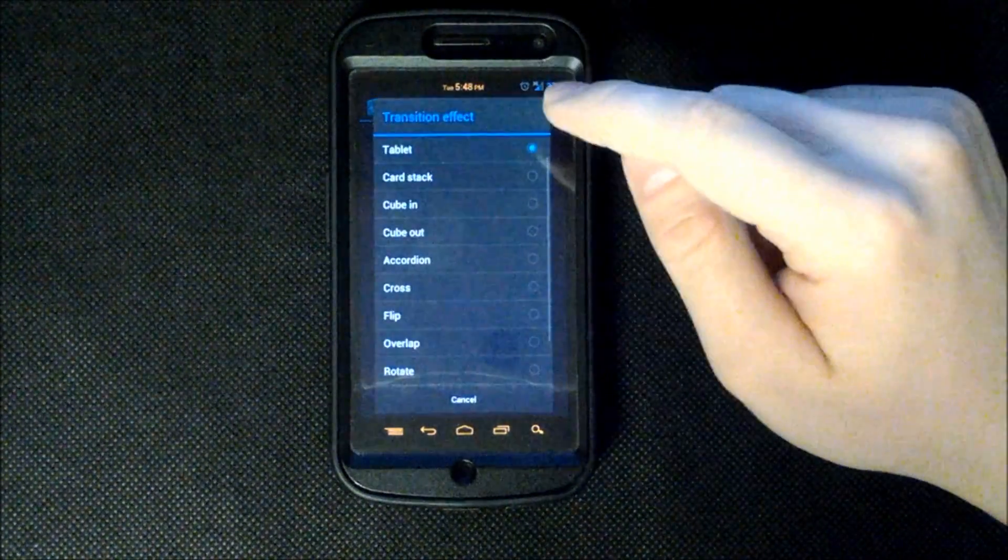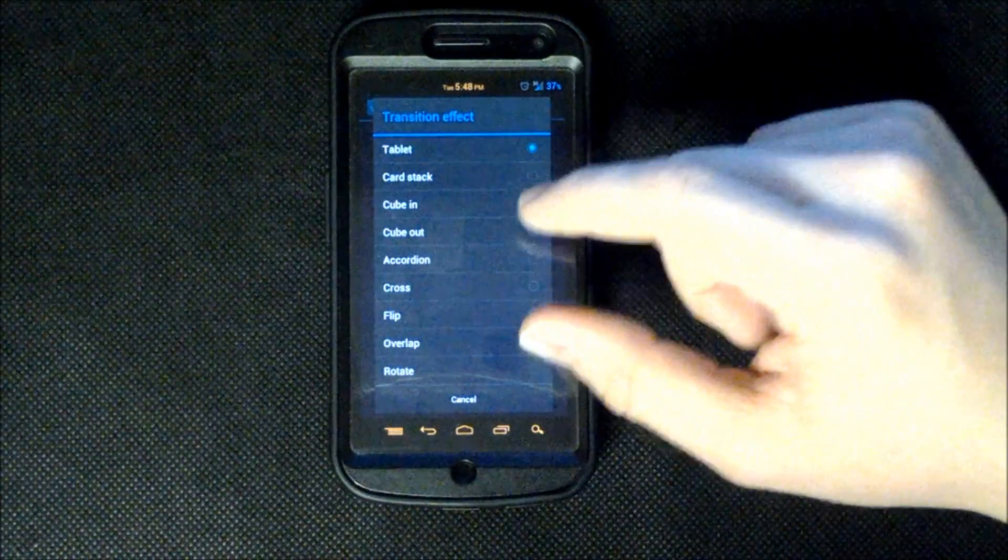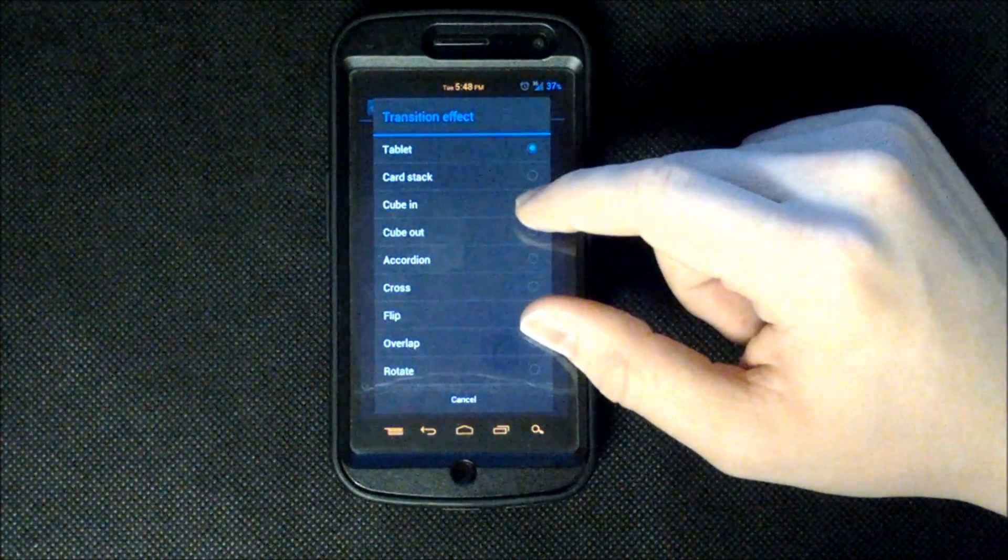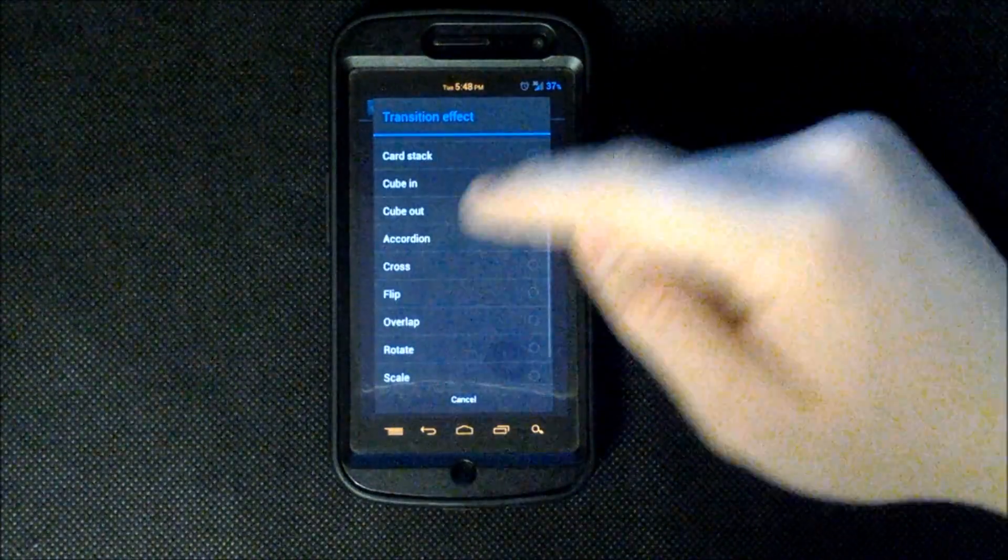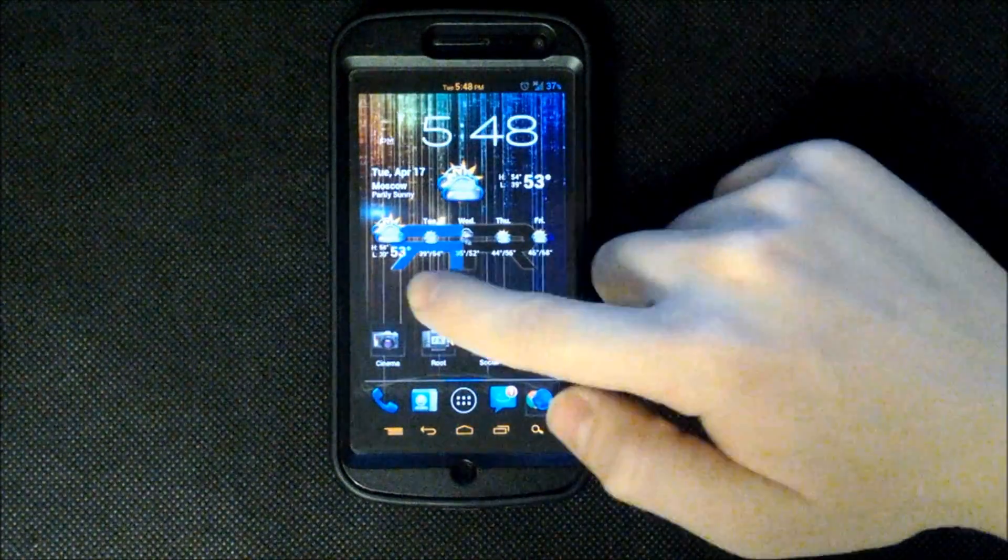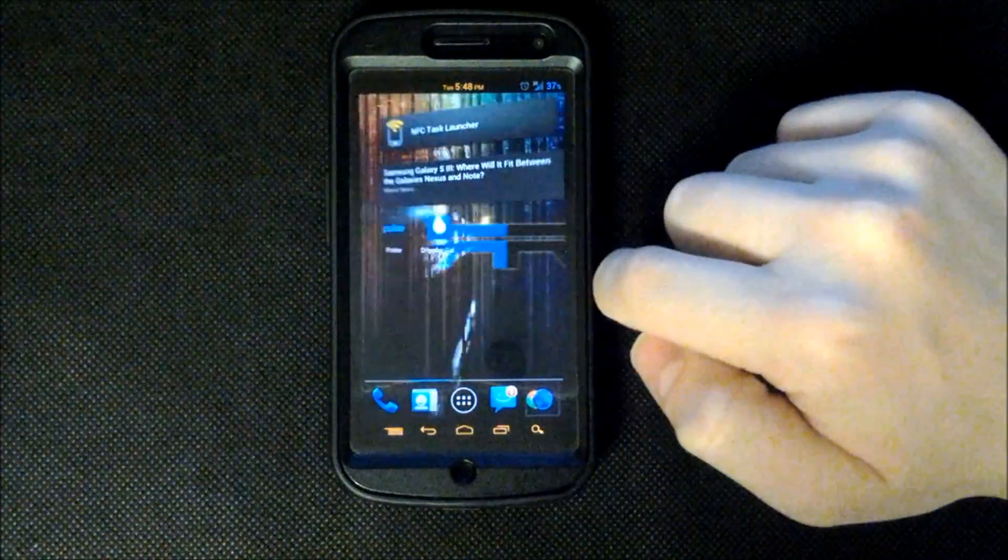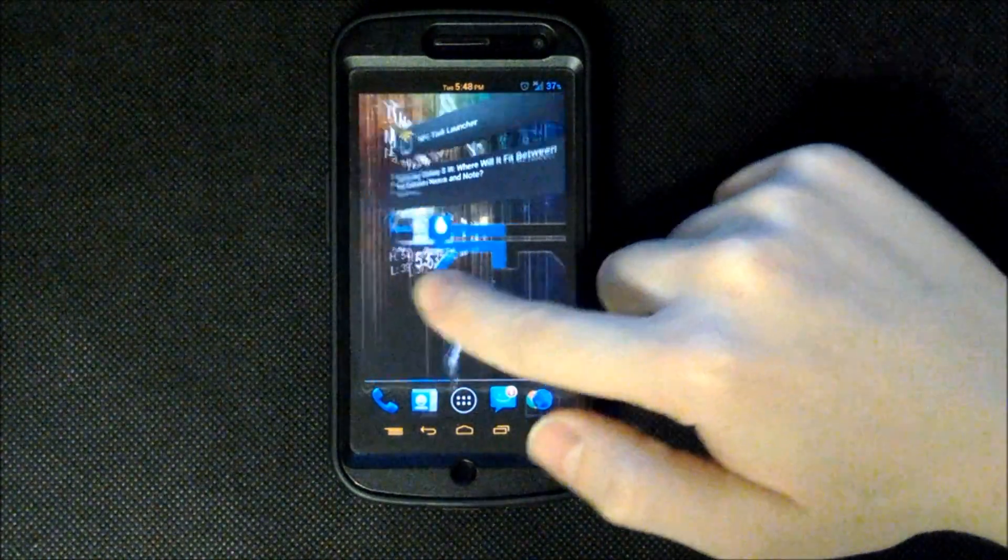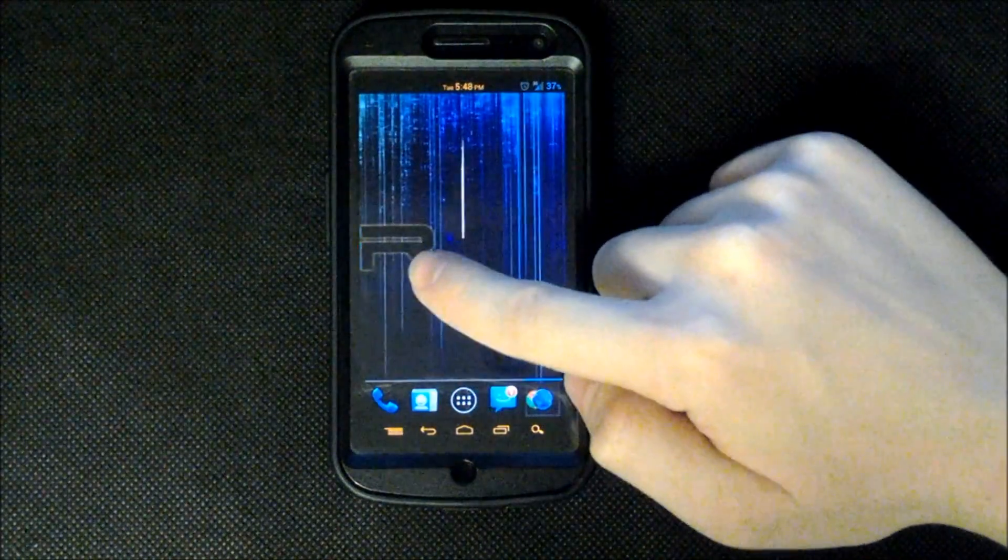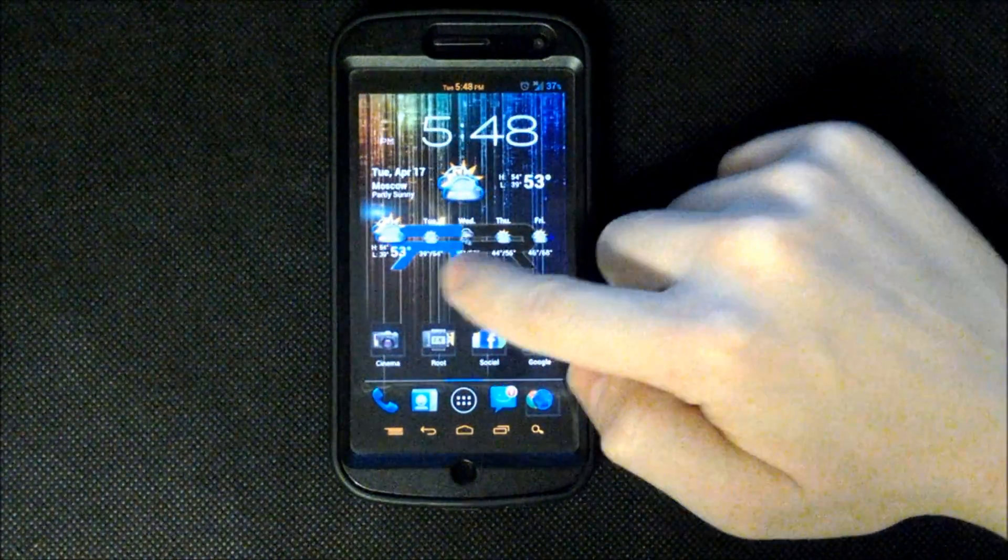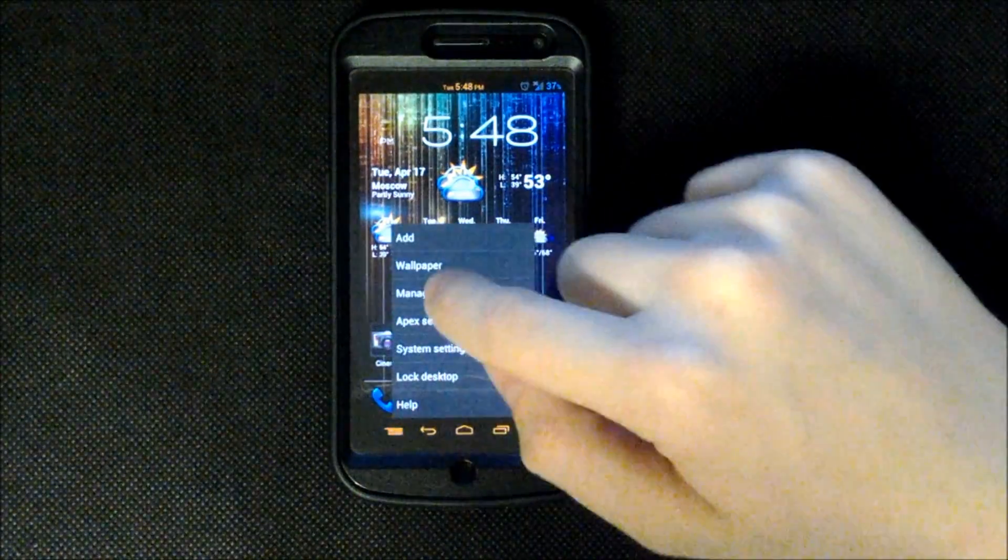We have all sorts of transition effects. Now a lot of these are included with the Apex Pro Beta and not the version 1.0.5 but a lot of them are. So a lot of the cool ones I'll just show you the cross because it's one of my favorites. And you just swipe like this and it brings up your other apps in a cross fashion just kind of on a pivot right there. 360 degrees with all your apps.